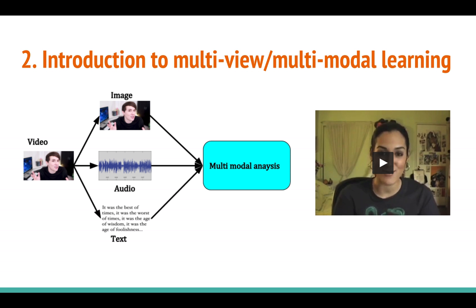For example, if you are looking at a video of a person giving a review of a product and you want to understand the sentiment about the product, we can use all three modes. We can see the image content — look at the person's face and see how their expression varies. If they look happy throughout the video, the review is probably good. That's one modality: vision.